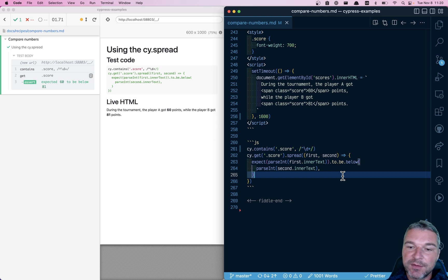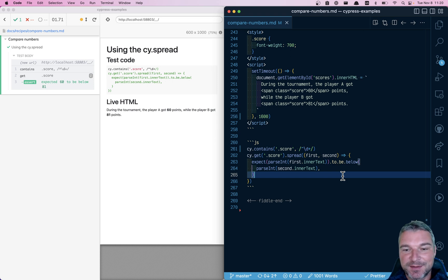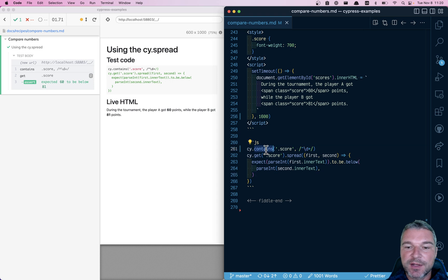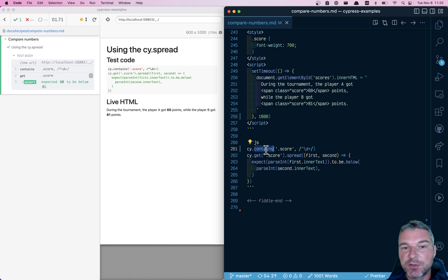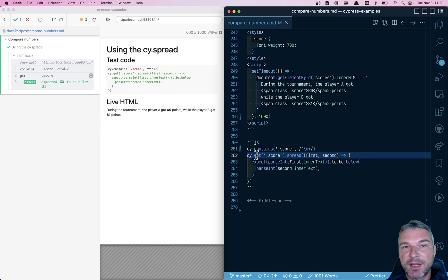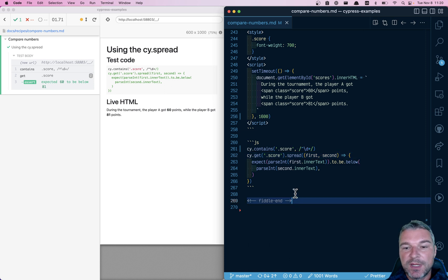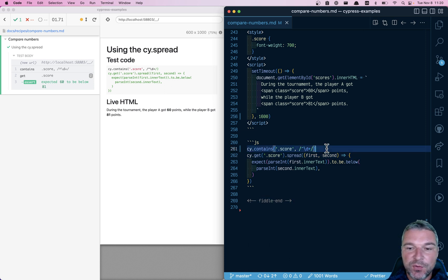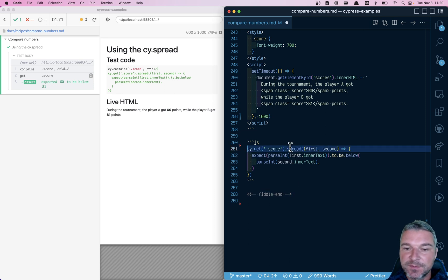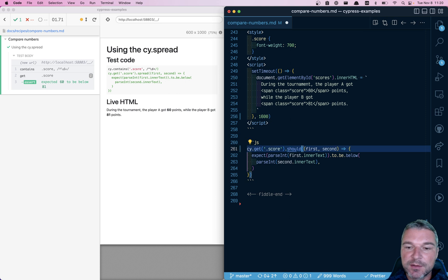And I think this is already very nice, but we can go one step beyond. Rather than checking that the page has finished loading by using cy contains and then getting the scores, we can get the scores and just use a single should assertion.